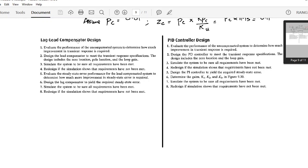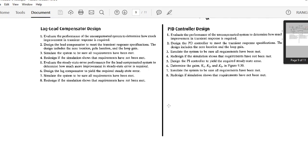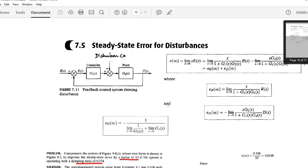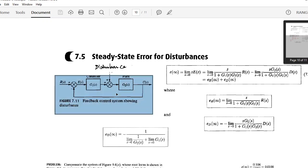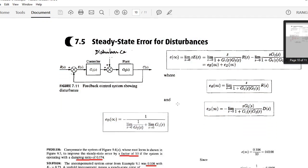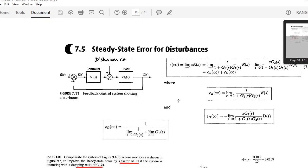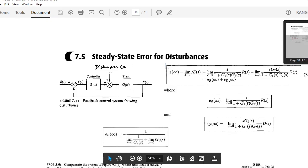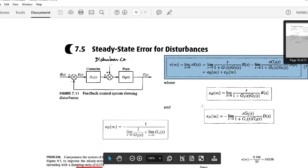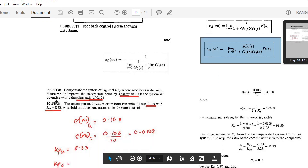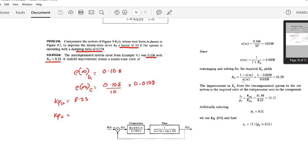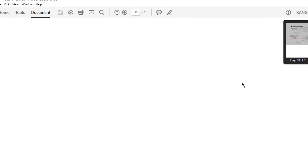The final part of this chapter covers lag-lead compensator design and PID controller design. Another important topic is calculating for disturbances. When a system has a disturbance, the total error formula gives e(∞) as a combined value, with a separate factor specifically for the disturbance. A worked problem demonstrates how to solve for disturbances, which you can try yourself.